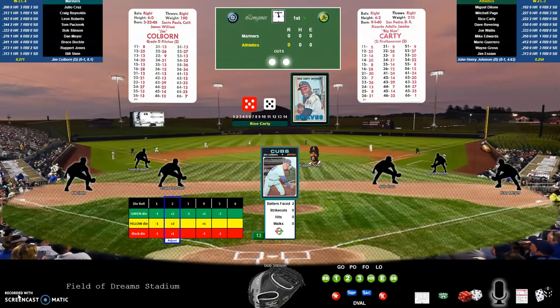Hello everyone and welcome to the electronic scoreboard for my APA baseball. I'm going to call this short video 'Ways to Play the Game,' because I have different ways of playing the game, and this is one of them using my electronic scoreboards. This one happens to be for APA baseball.